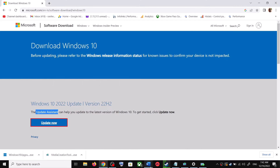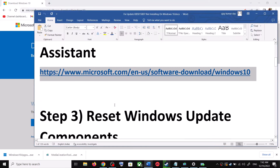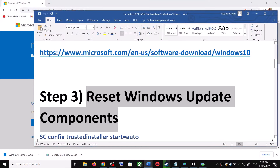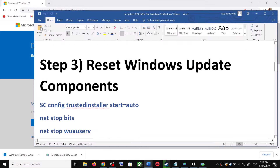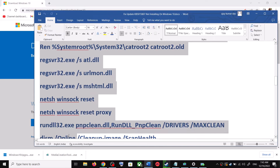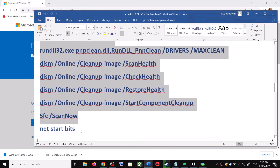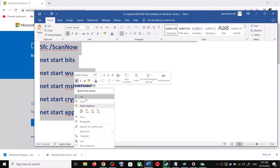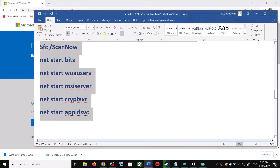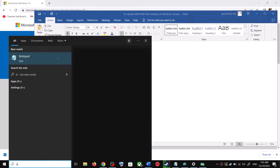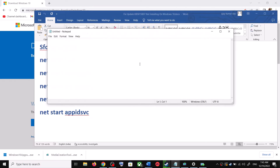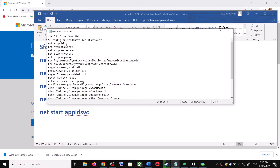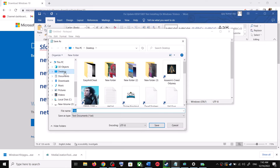If you are still unable to update, you can reset Windows Update components. Copy all the commands provided in the video description. Open Notepad by typing notepad in the Windows search box, then paste all the commands into Notepad.